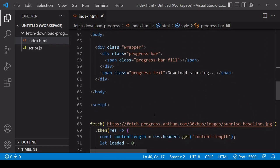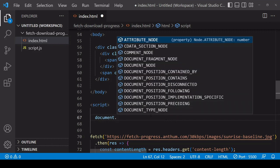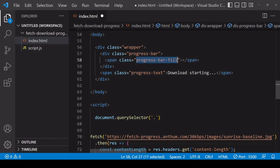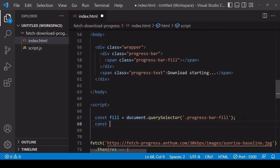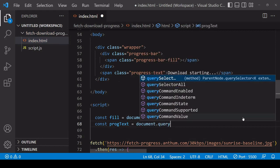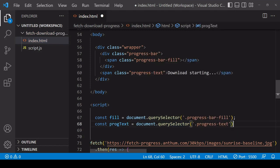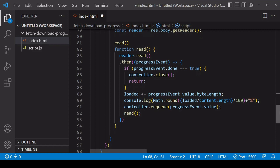First I'm going to select the relevant elements — I want to select fill and also progress-text so I can insert the progress as a percentage. I'll use the querySelector here, selecting fill first, storing that reference, and then selecting the progress-text element as well.